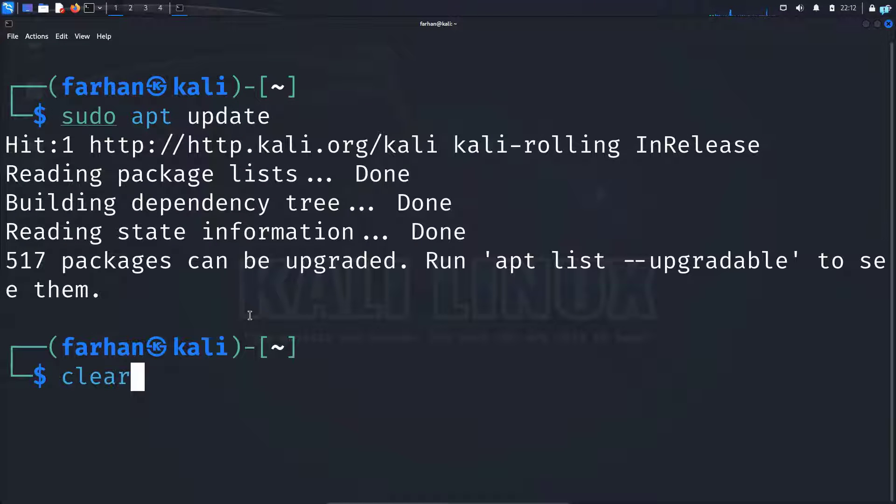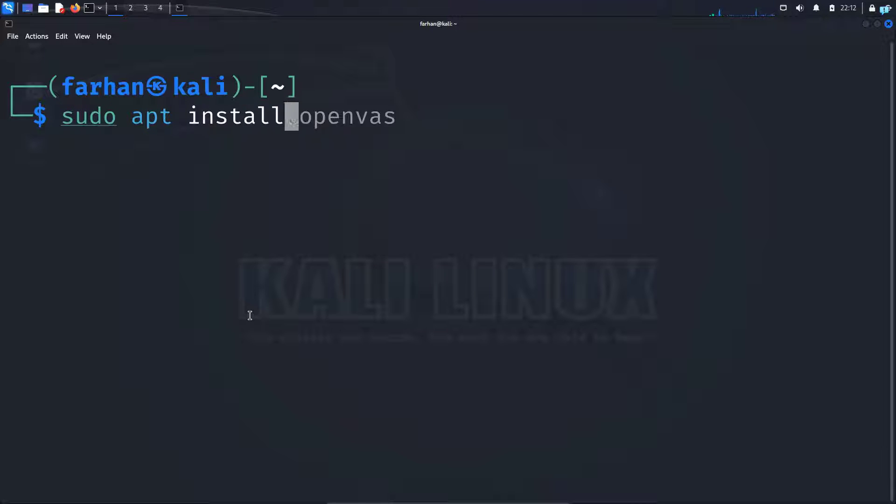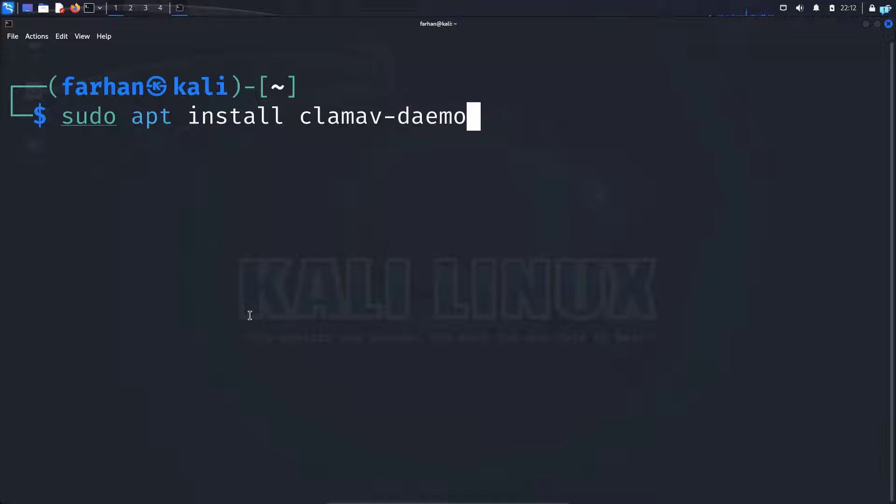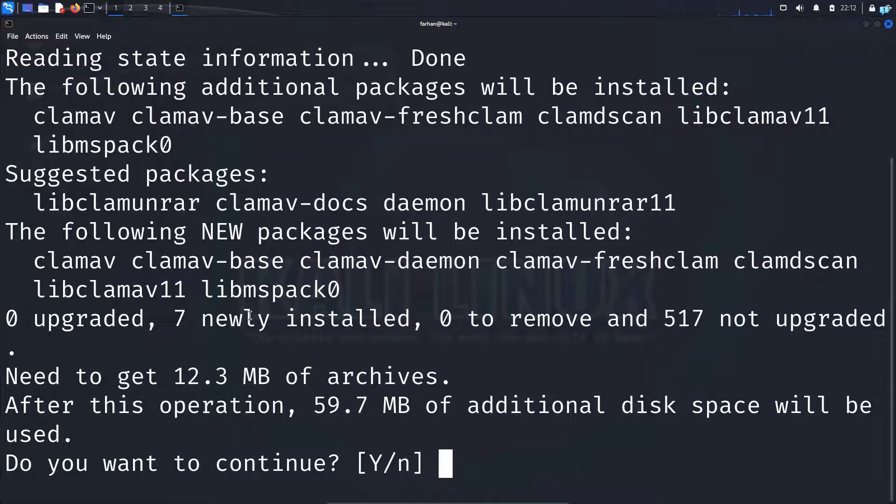After my local package has been updated, I will install the antivirus with the command sudo apt install clamav-daemon and press enter. Do you want to continue? Press capital Y and then press enter.